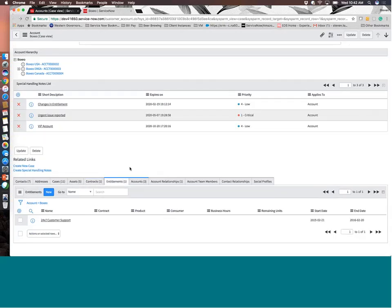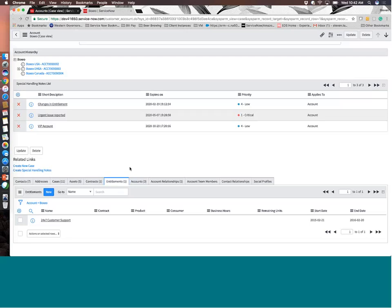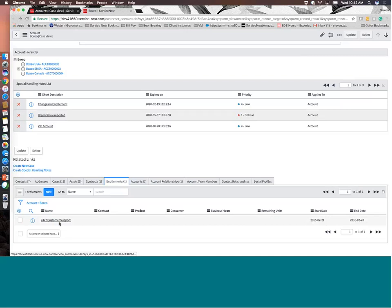You can also see entitlements. So the difference between contracts and entitlements is contracts are your terms and conditions and entitlements are the services that you're going to receive based on those contract terms and conditions. You can tie contracts and entitlements together. They can also be treated separately. You can create new entitlements, create new support works, and then tie those into things like your service level agreements so that you can track performance against those entitlements.